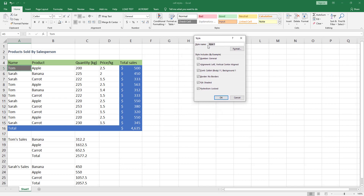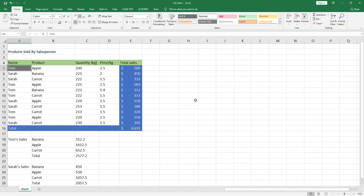Give the style a name — I'll call it 'Cell A'. You can see that this style includes number format, alignment, font, border, fill, and protection. You can uncheck any formatting you don't want to include. For example, we don't want this cell style to include number formatting, so let's uncheck the first checkbox, then click OK.